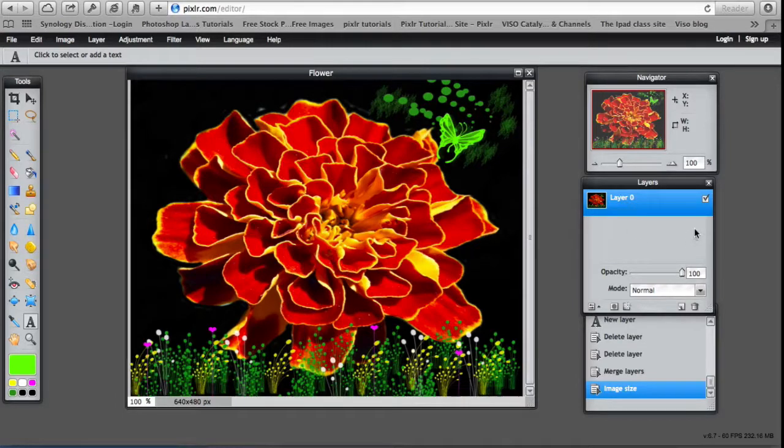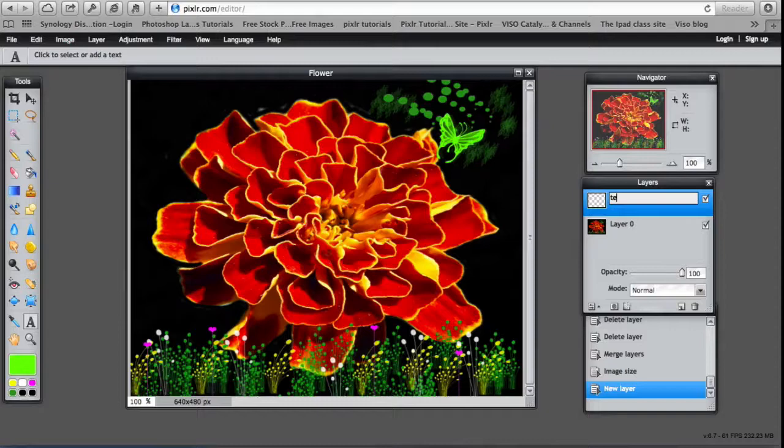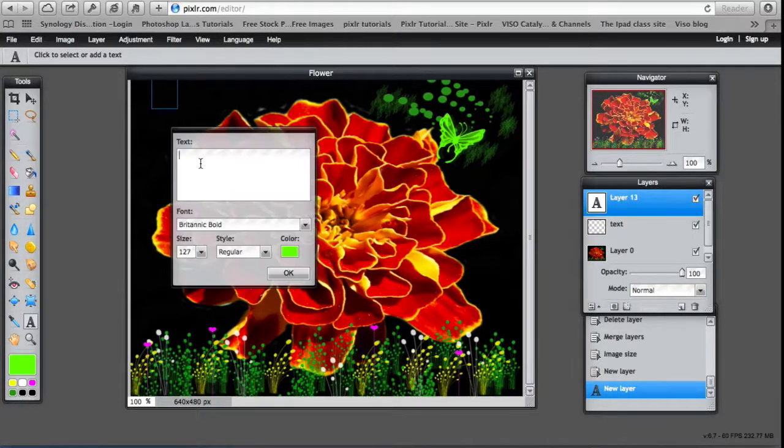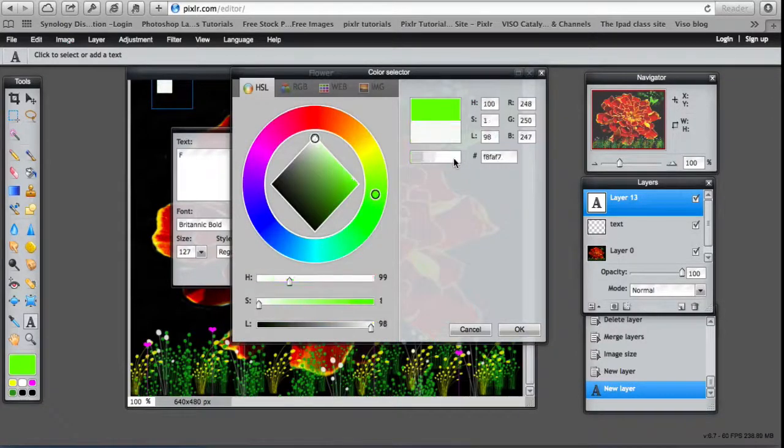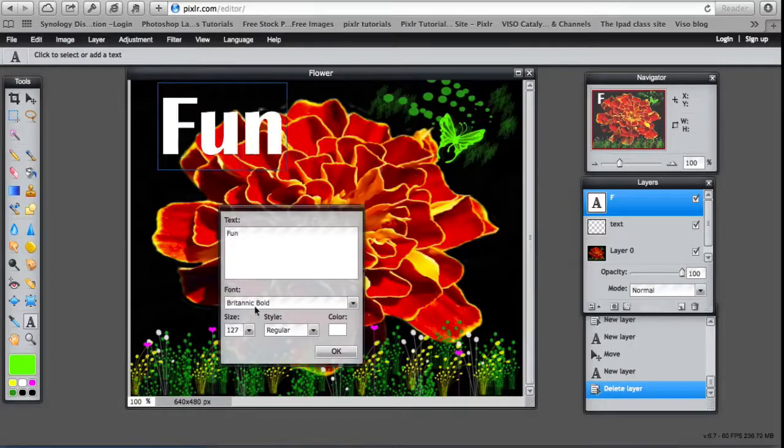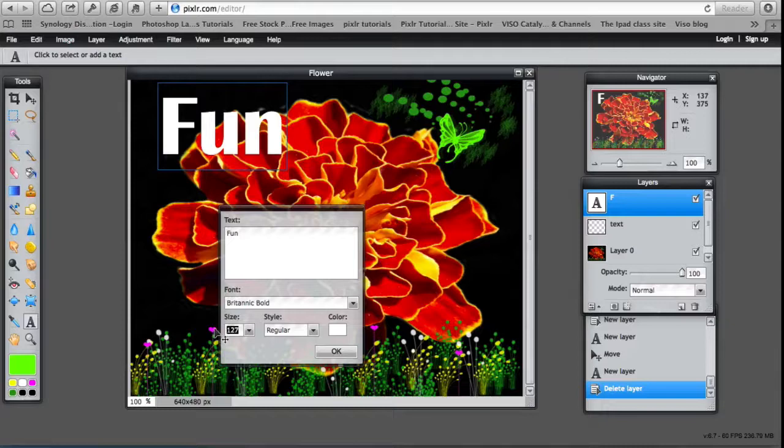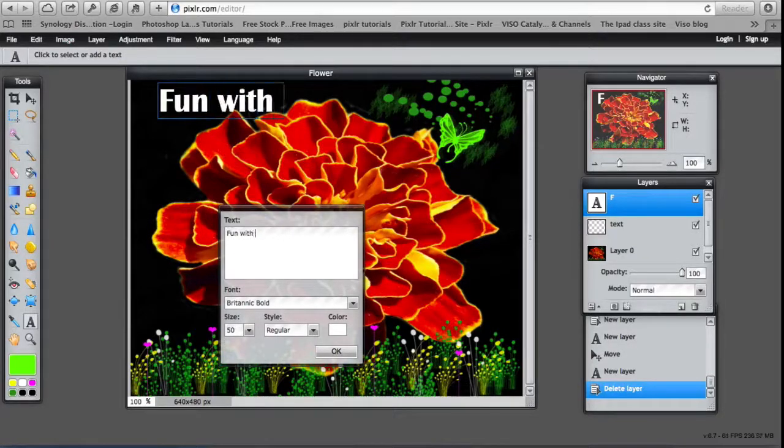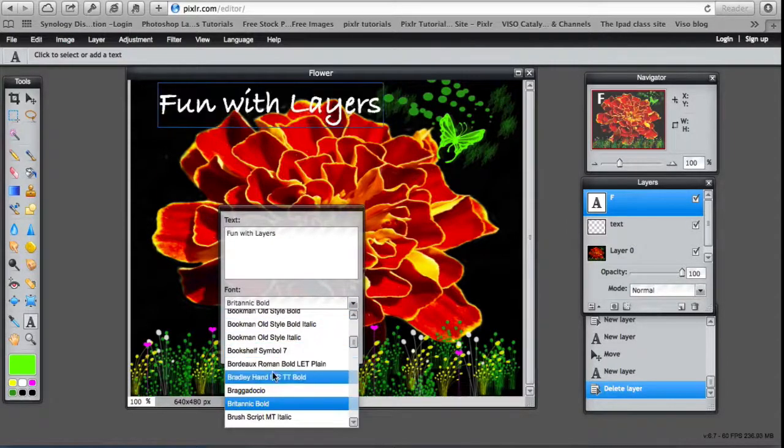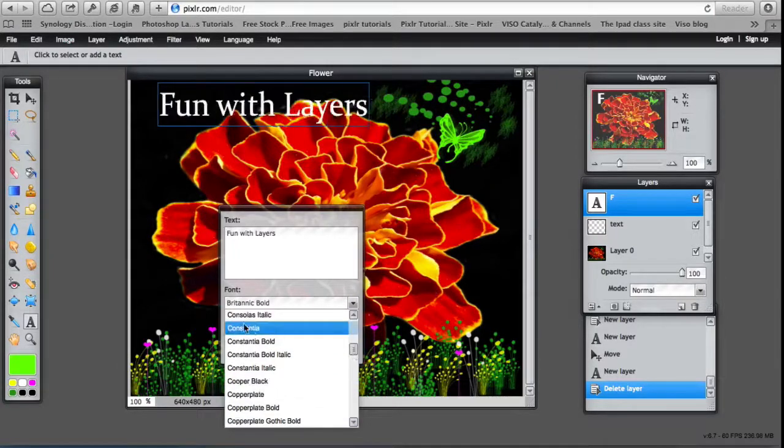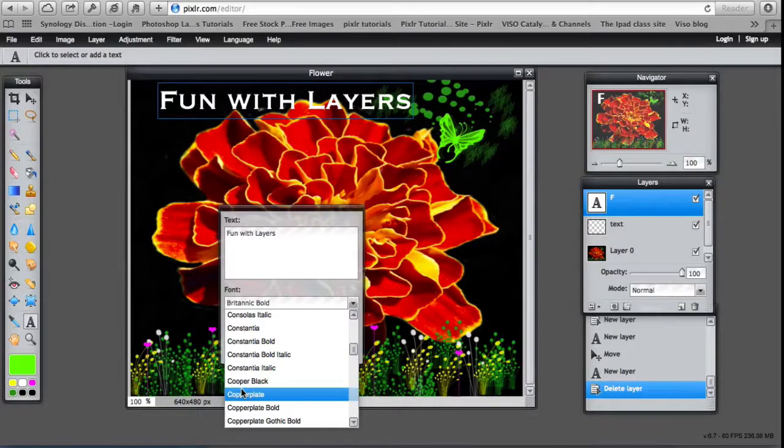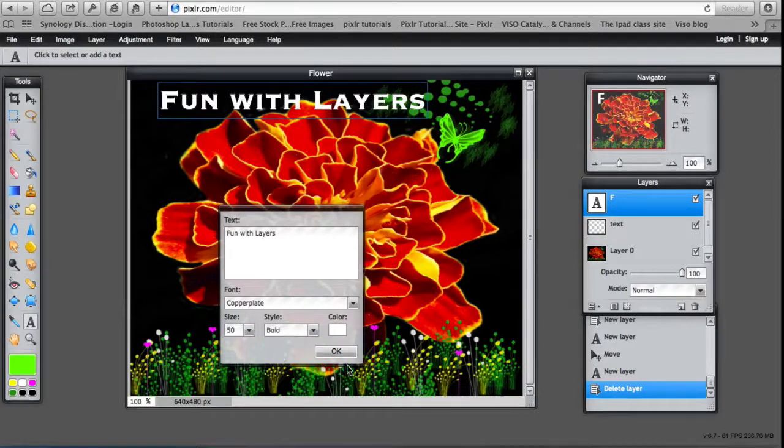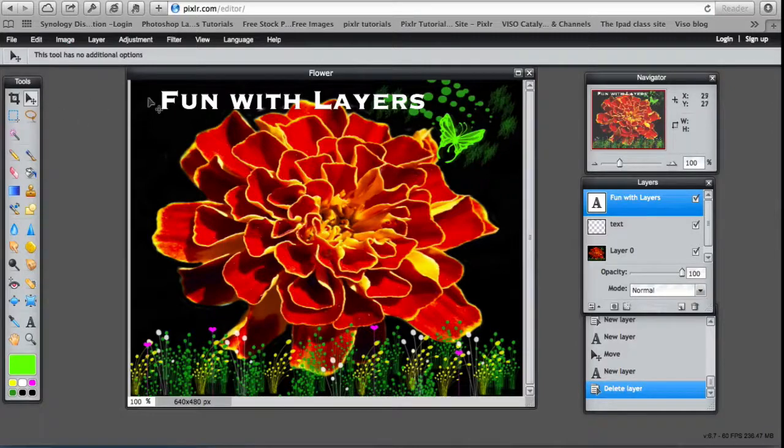And now we can add some text. So a new layer. Call that text. Make it white. 50. And then change the font. You can just run it down to each one until you find one that you like. That will do. And style. Make it bold. Move tool can move it around.